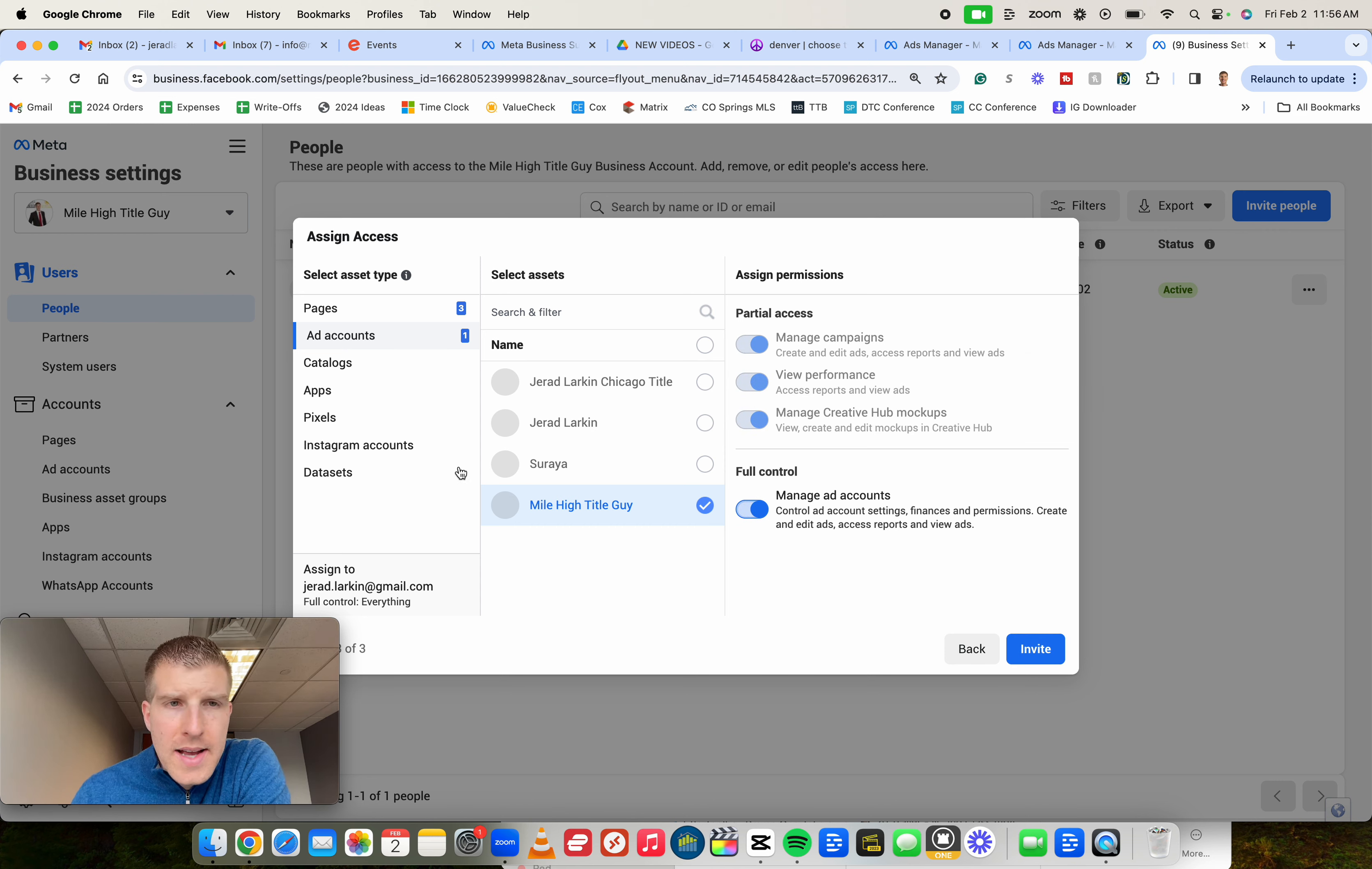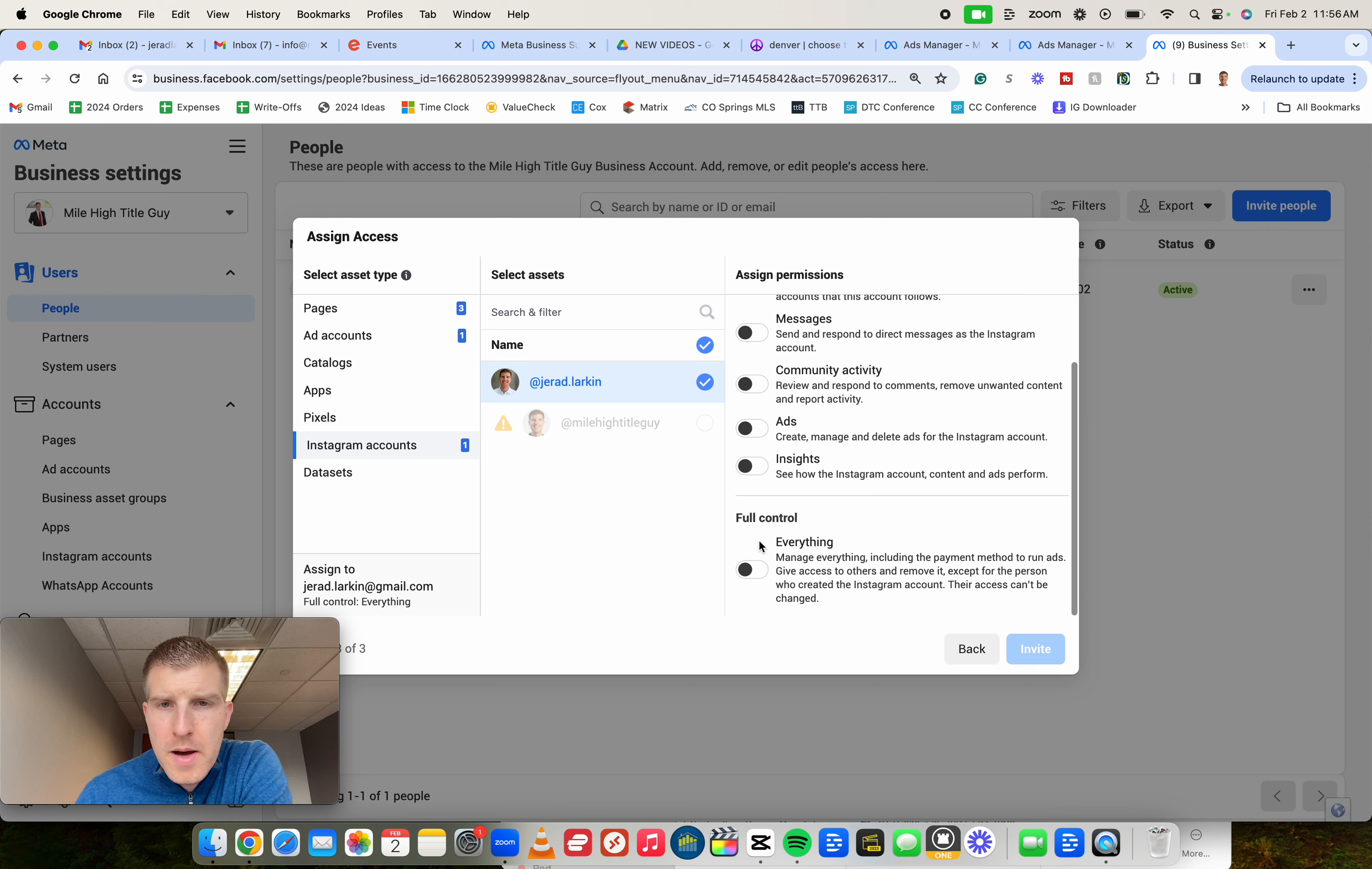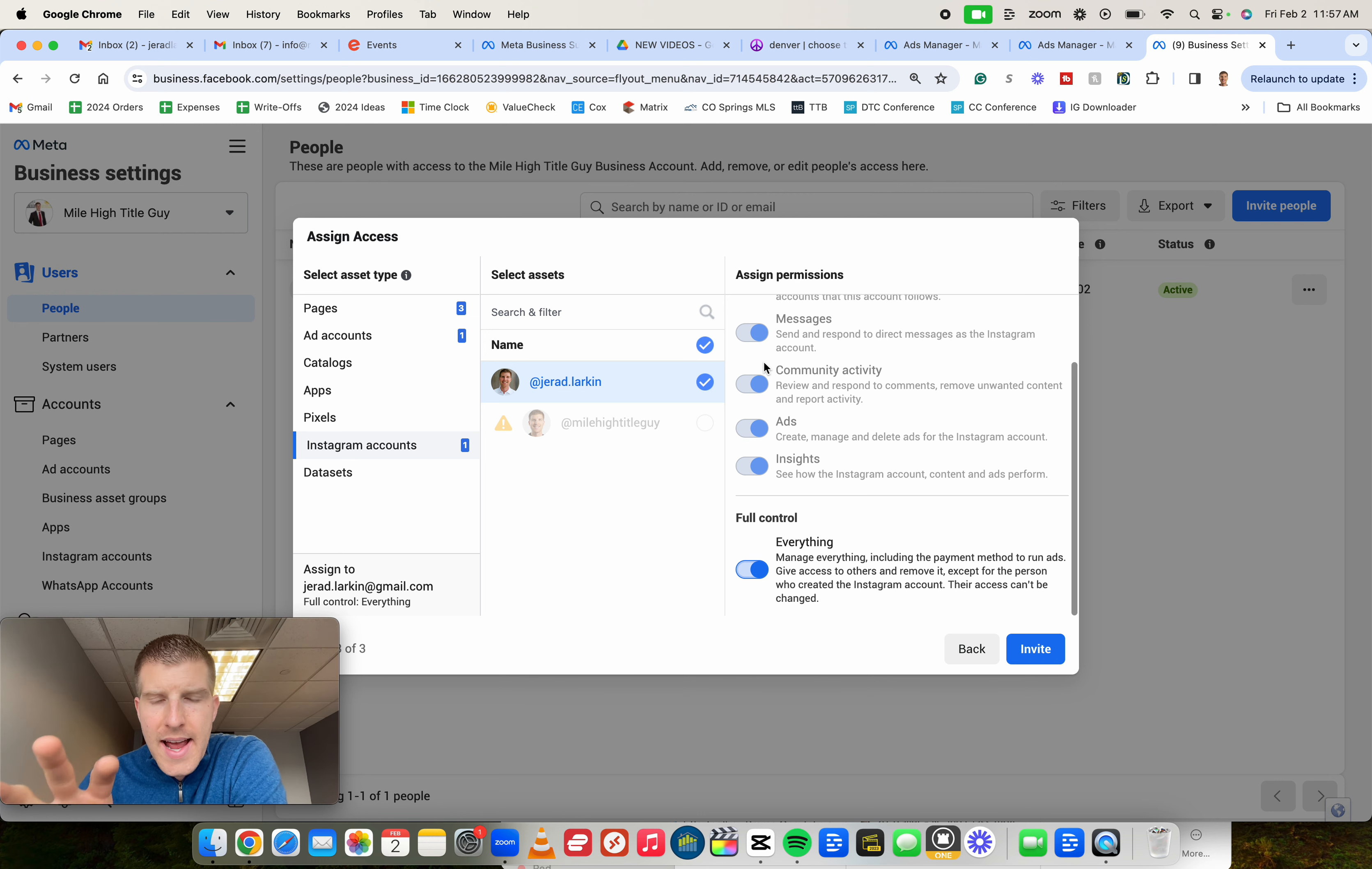And then lastly, Instagram account. If you do have an Instagram account connected, we're going to go ahead and again, select that Instagram account, scroll to the bottom, and then just make sure everything is turned on here. So we got our Facebook page, our ads account, and our Instagram, if you have one, all selected for ads access to that person that you can invite.